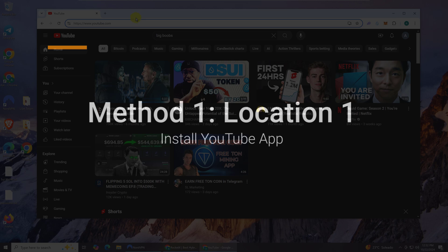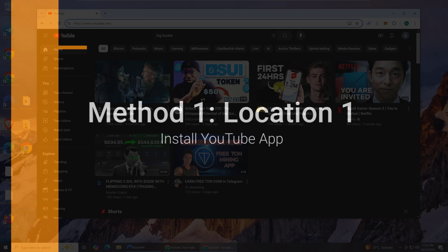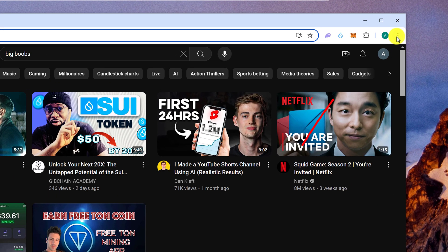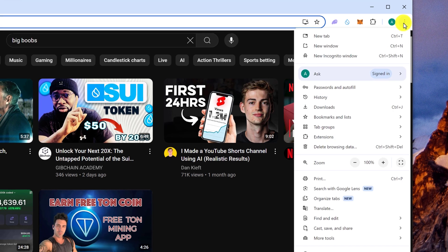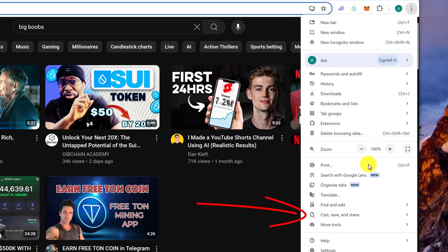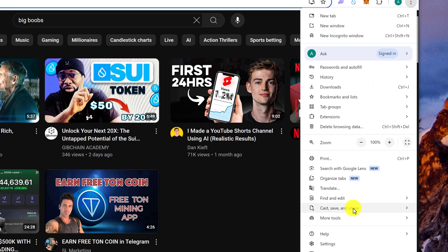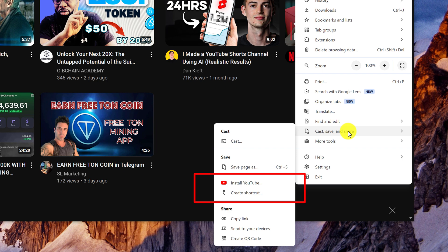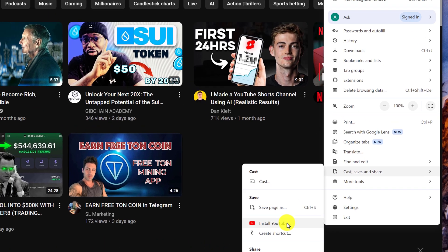To start, open up your browser. Go to the top right and click on the 3-dot menu or the 3-line menu, and then look for Cast, Save and Share. On some browsers, it might just say Save and Share. Hover over it and click on Install YouTube.